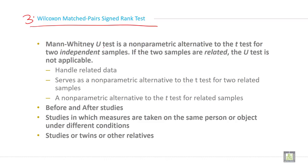Mann-Whitney U-test is a non-parametric alternative to the T-test for two independent samples. If the two samples are related, the U-test is not applicable. The Wilcoxon matched pair sign rank test handles related data and serves as a non-parametric alternative to the T-test for two related samples.